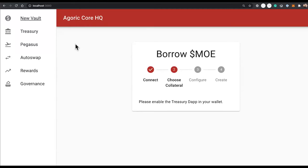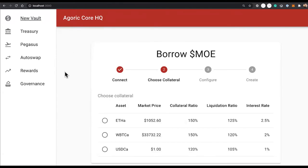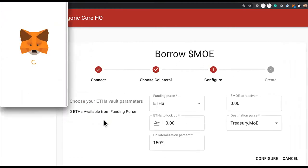Welcome to the Agora CoreHQ application. This is where I'm going to create a vault to mint the local currency. I'm going to use ETH A as my currency to lock up.